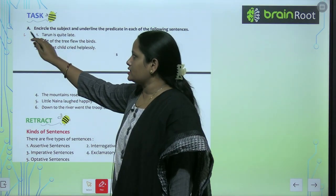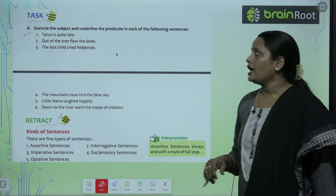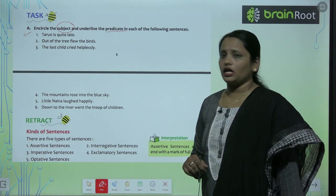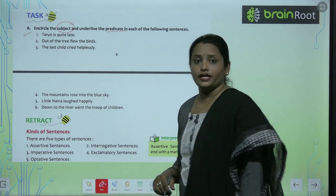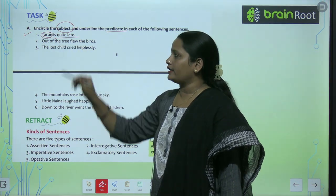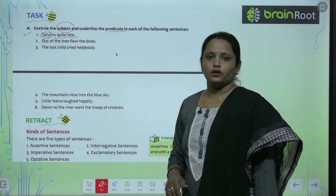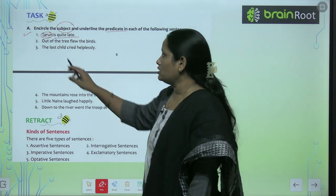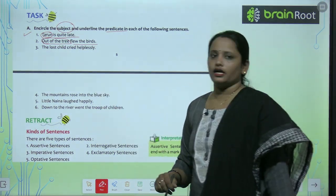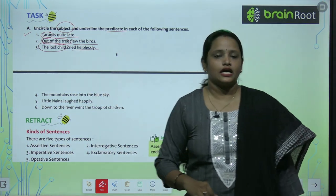The first exercise says: encircle the subject and underline the predicate in each of the following sentences. The first one: 'Tarun is quite late.' Tarun is the subject — encircle it. 'Is quite late' is the predicate. Second: 'Out of the tree flew the birds.' Here, 'out of the tree' is the subject and 'flew the birds' is the predicate. Third: 'The lost child cried helplessly.' 'The lost child' is the subject and 'cried helplessly' is the predicate.